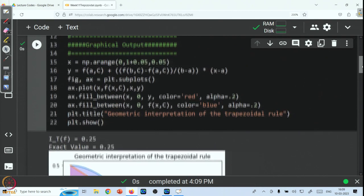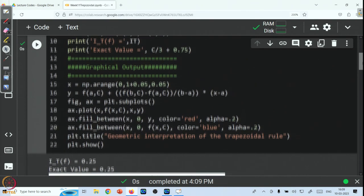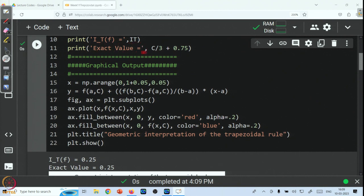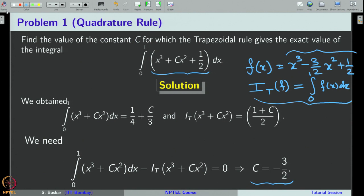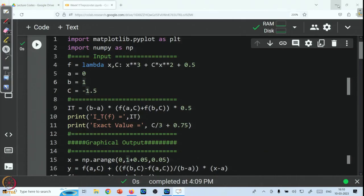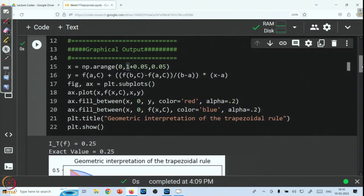The code executes successfully. Python prints that the trapezoidal rule value is 0.25 and the exact integral value is also 0.25. This is because we have taken c = −1.5. As long as c = −1.5, we have the exact result from the trapezoidal rule — that is what we have verified computationally here. Now let us see how the graph looks.